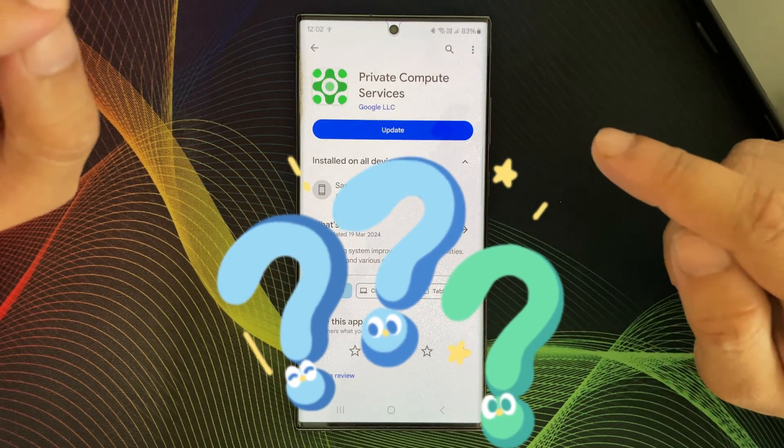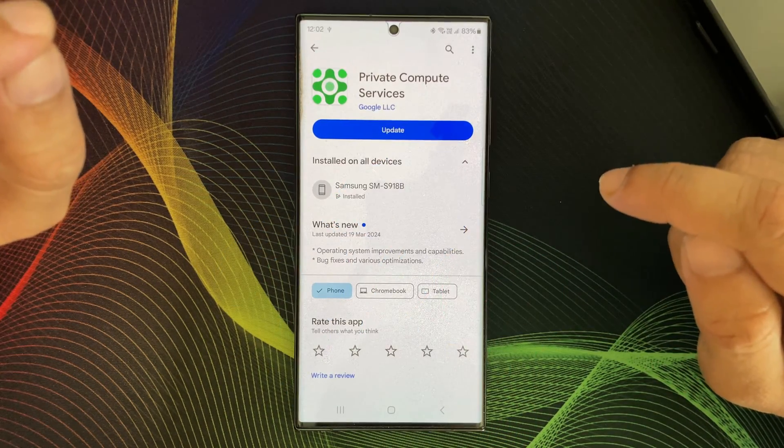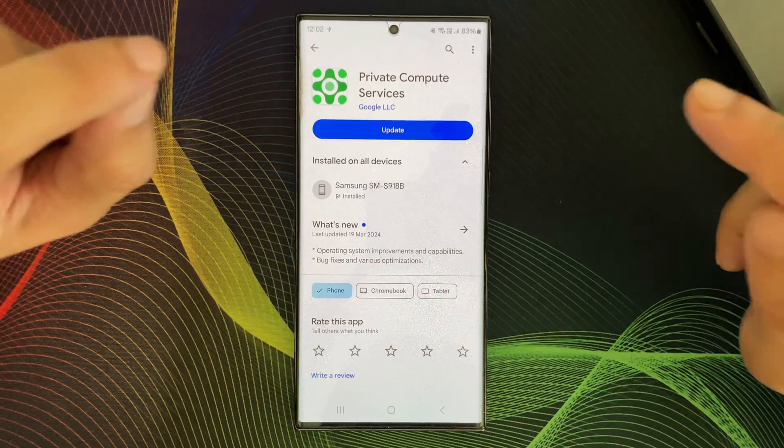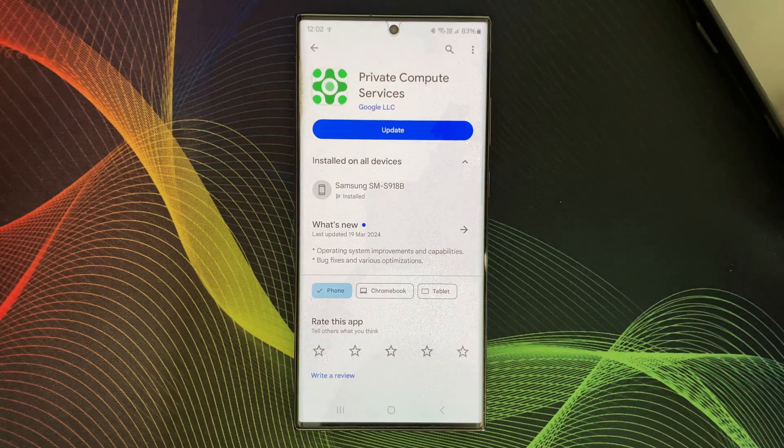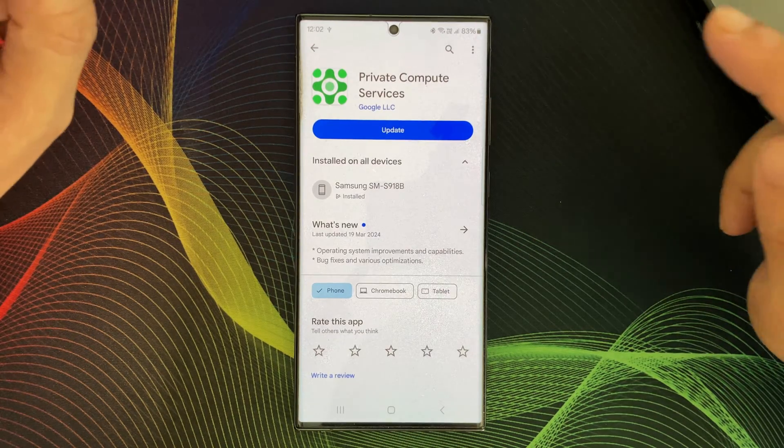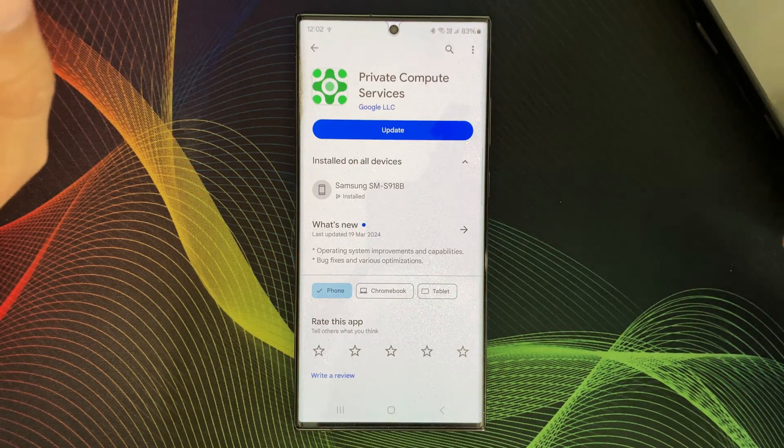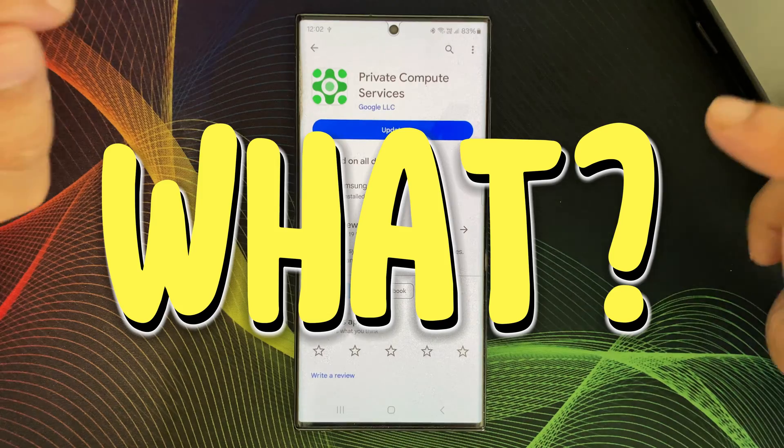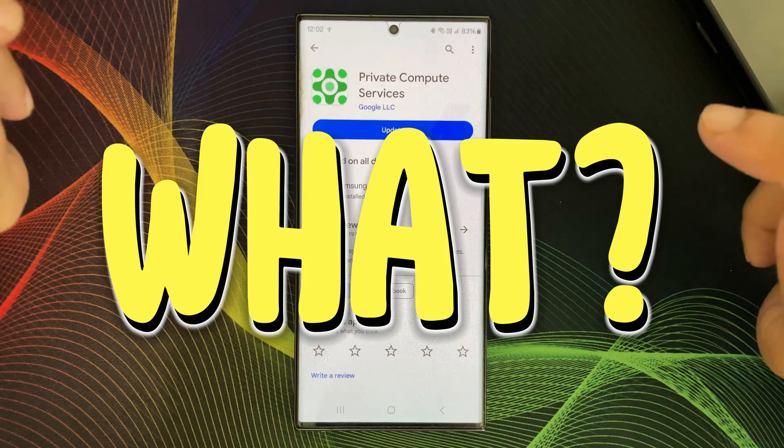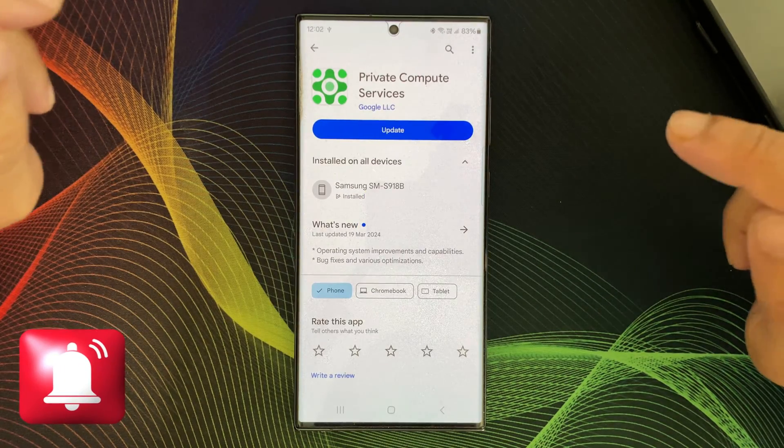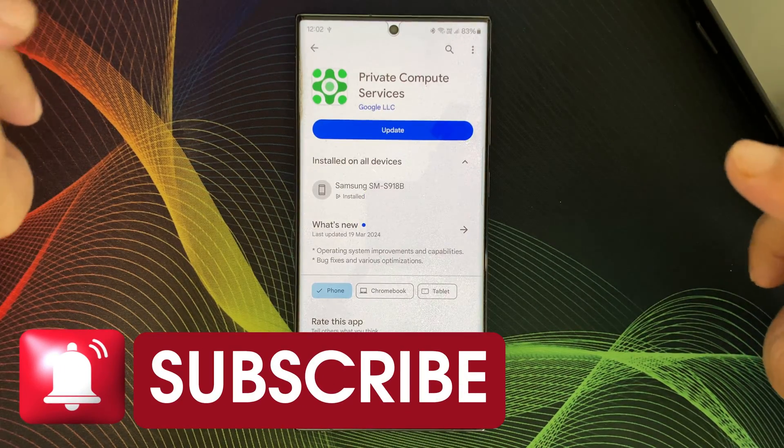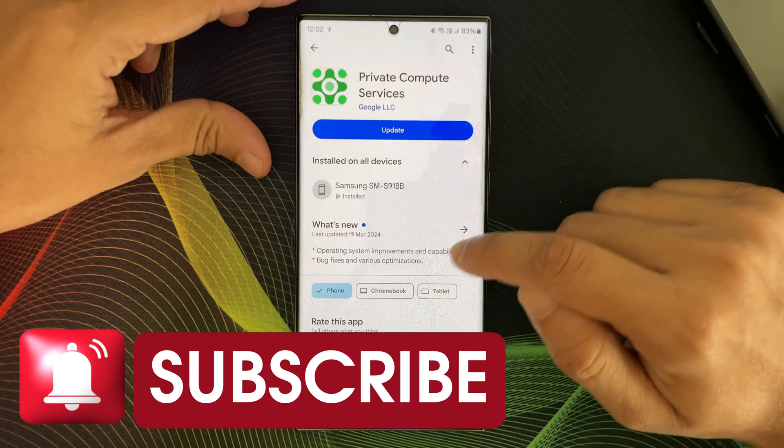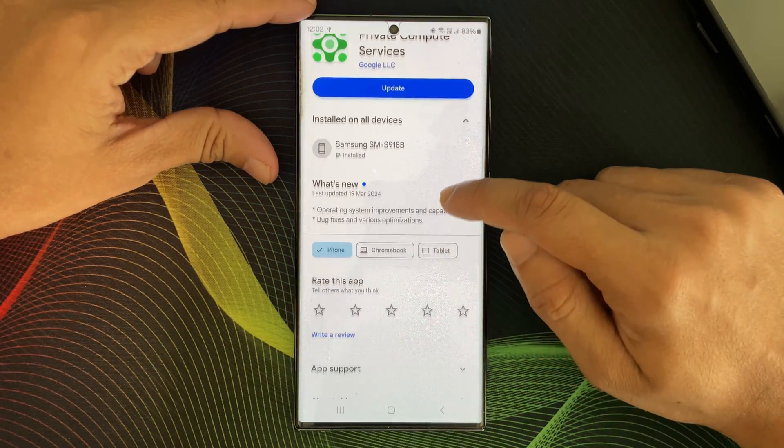So, I am here to debunk those myths and show why Private Compute Service is actually a good thing. Please stick around and consider subscribing for more technical clarification videos like this.